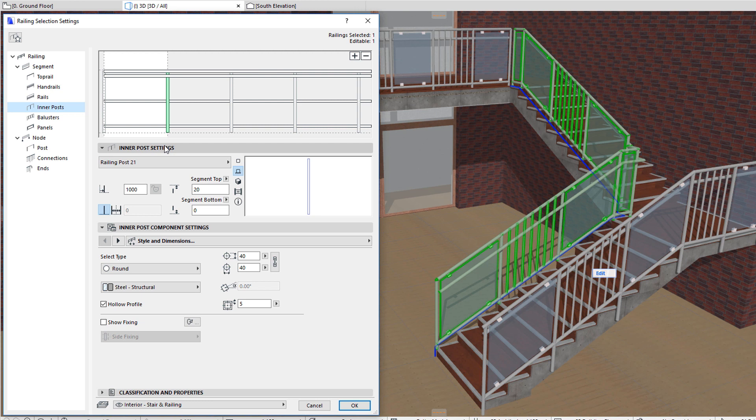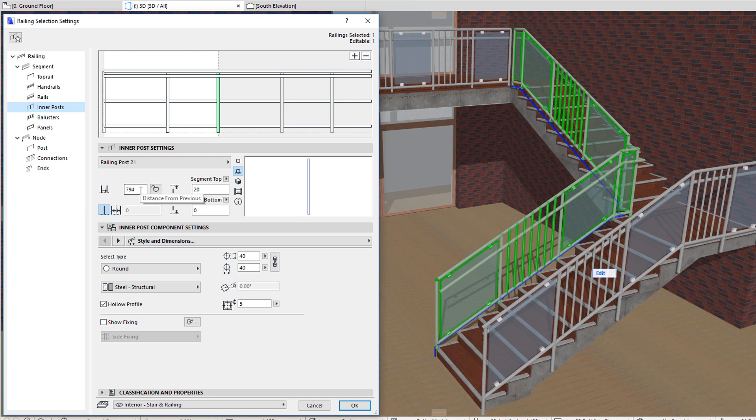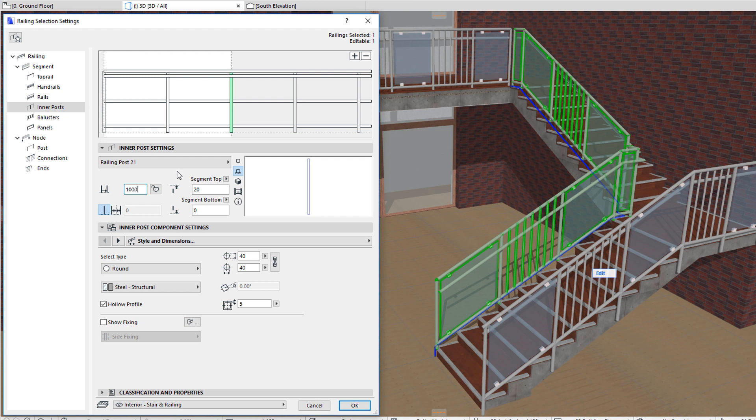An inner post is also placed by clicking the plus icon, then clicking into the Pattern Editor graphical area to place it. After placement, the inner post is selected, and you can set its horizontal position in the distance from previous field.